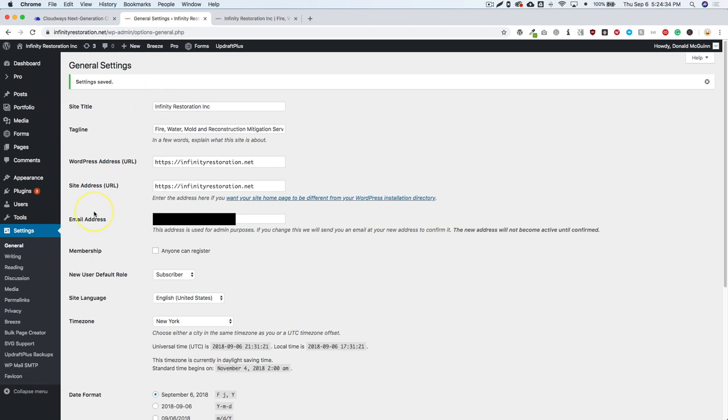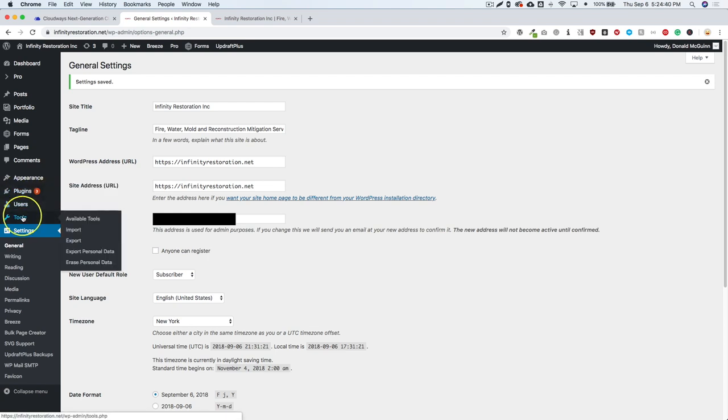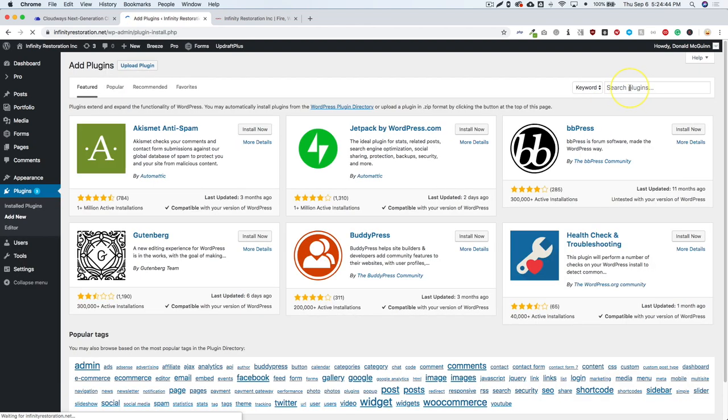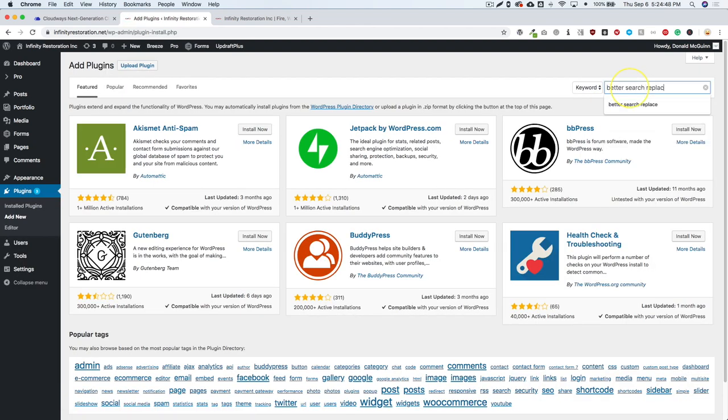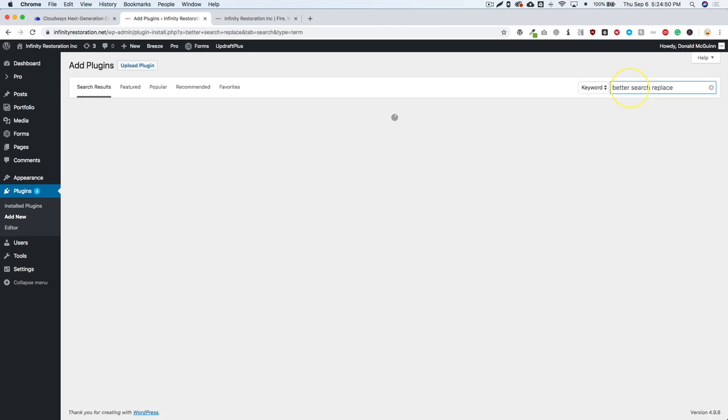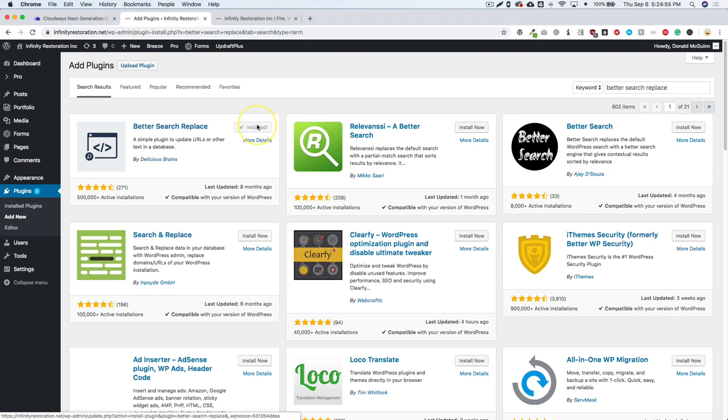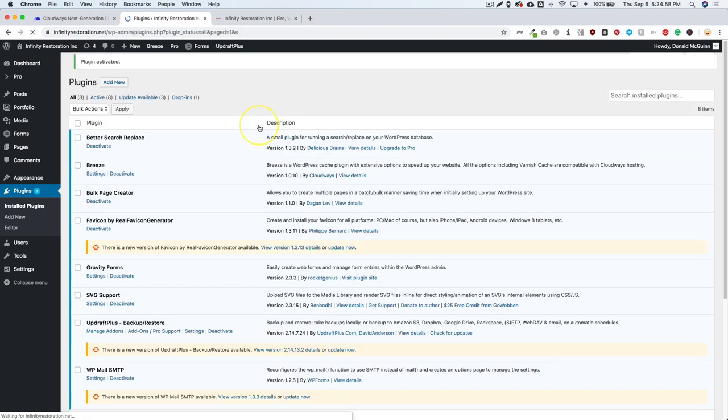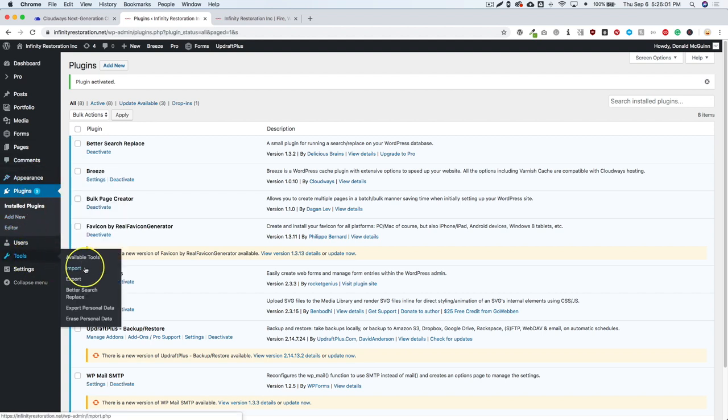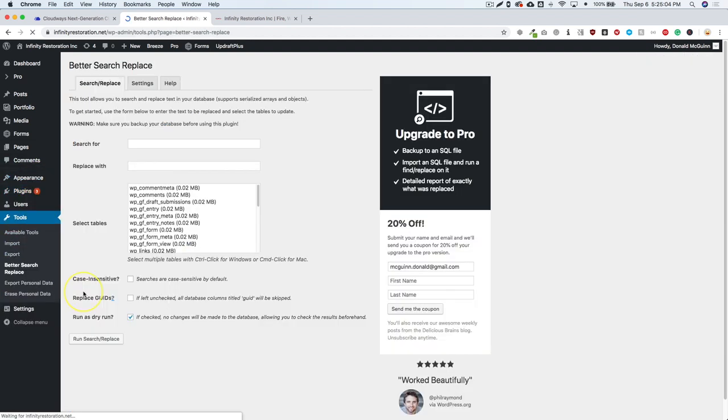Now, there's a couple different ways of doing this. There's a preferred way and there's an easier free way. You can go to the plugins, click add new, and you're going to search for a plugin called Better Search Replace. From there, you can go ahead and click install. Now once this is installed, go ahead and activate from the tools menu. You're going to go ahead and click on Better Search Replace, and this is where you're going to do your search and replace.